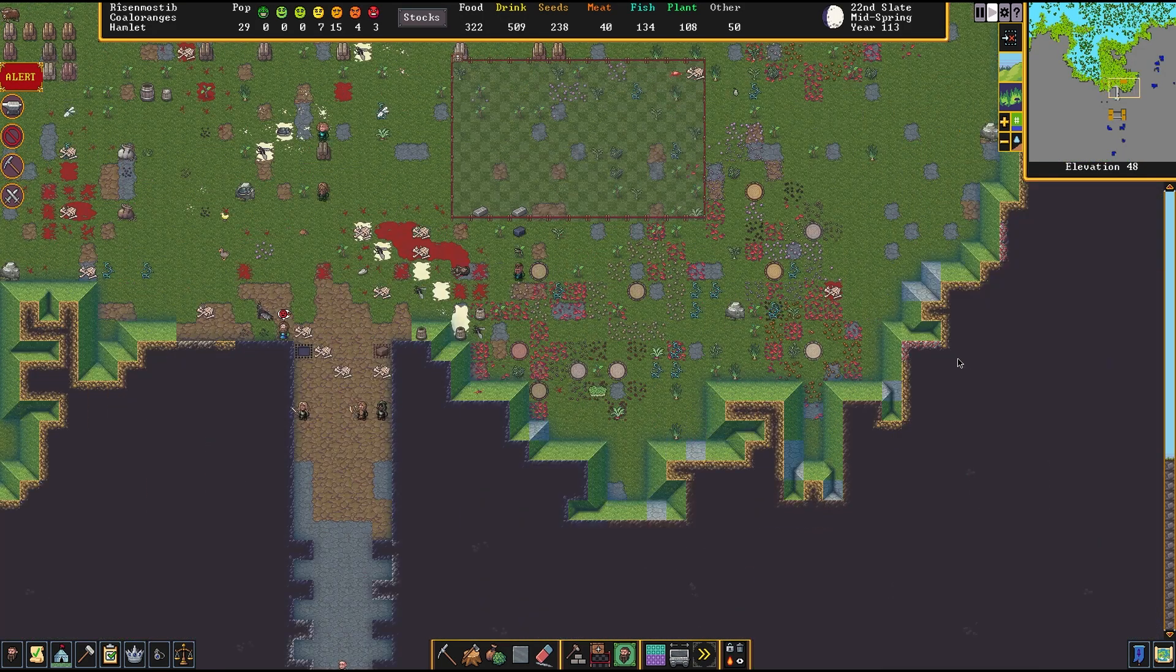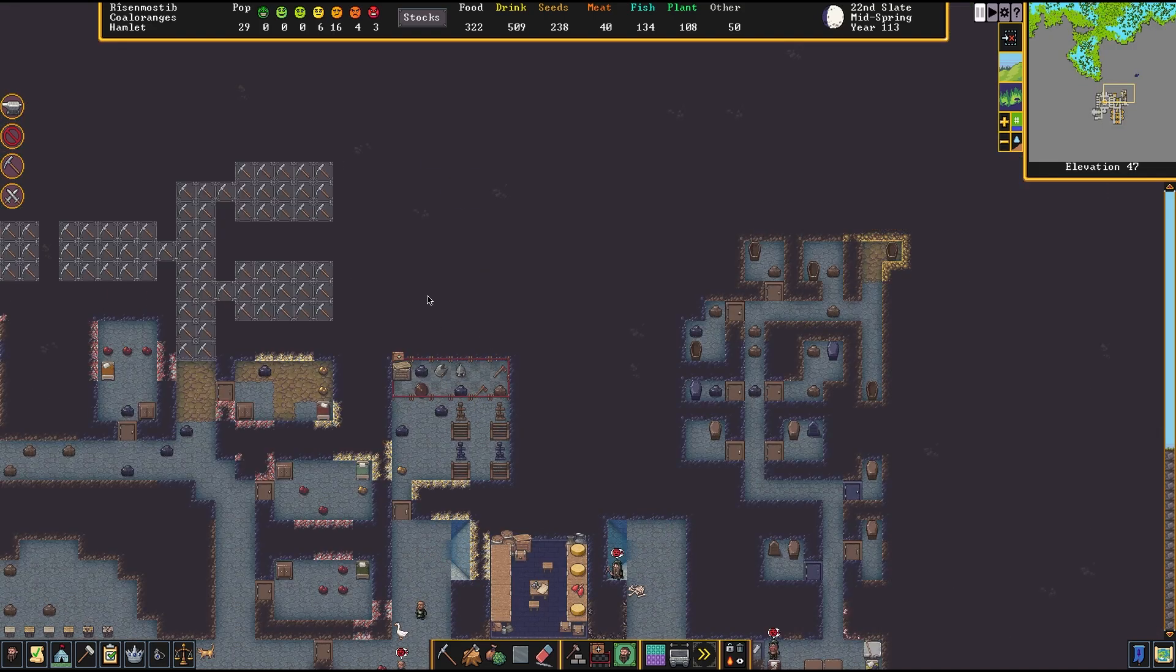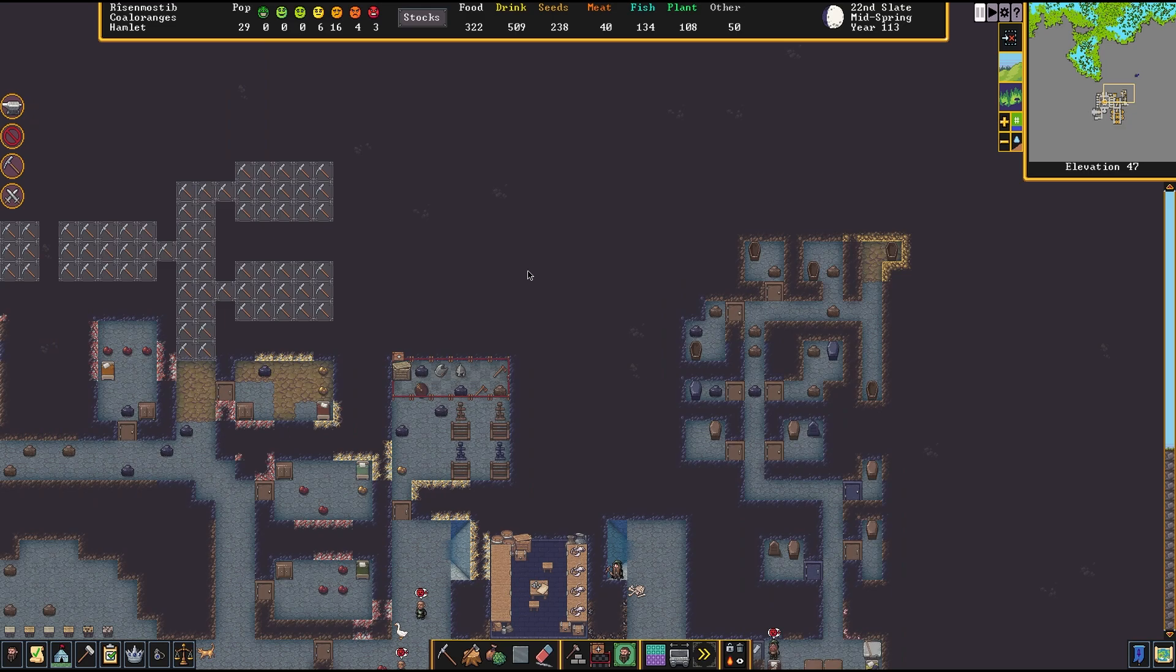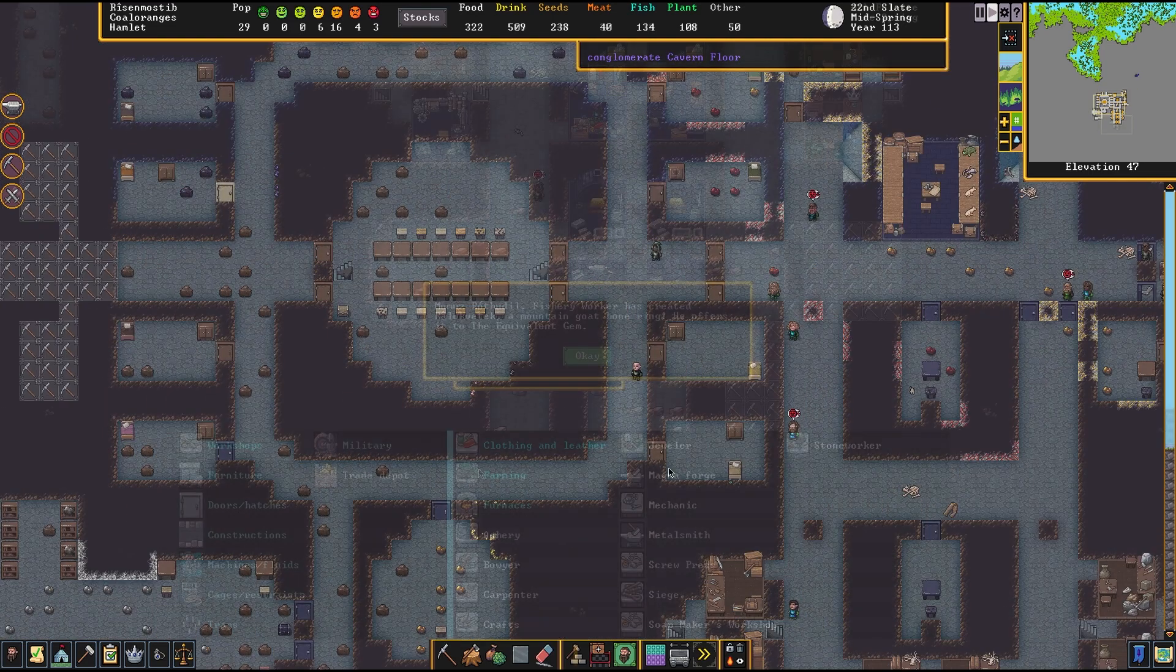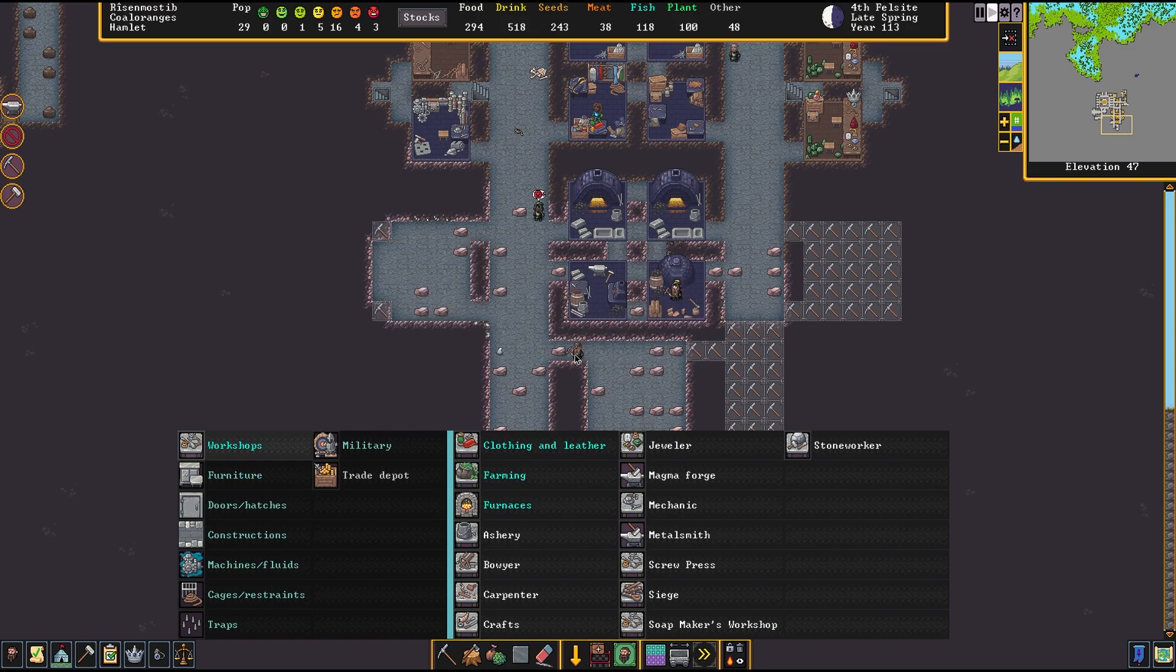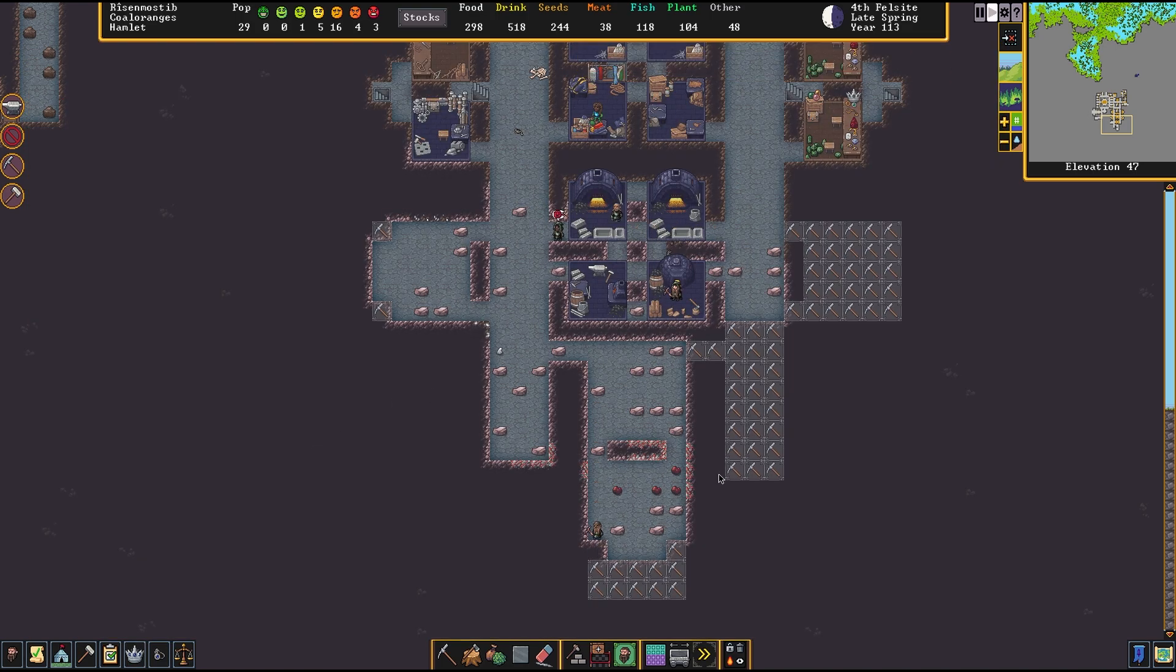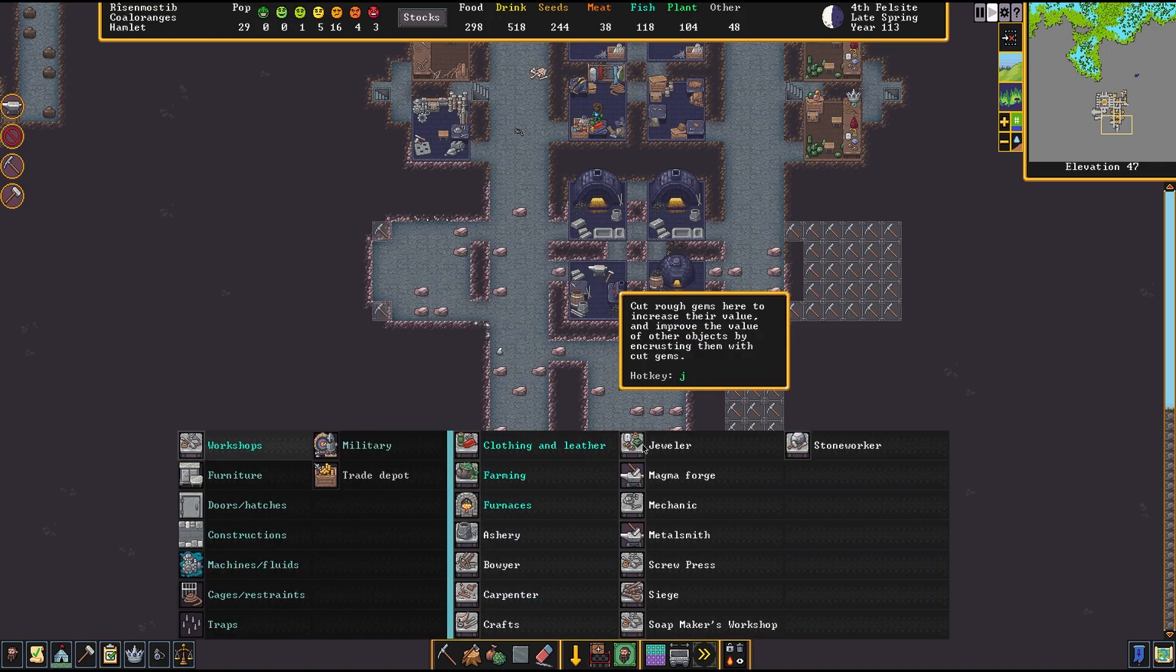I think it's dead. It's not stunned anymore, it might have flown off, son of a bitch. We'll get our revenge, don't worry. It's a highly volatile situation if you haven't noticed. He'll get buried in quite the tomb. The fishery worker Mumu's Rothudil has created a mountain goat bone ring. He offers it to the equivalent gem.